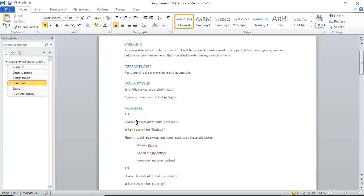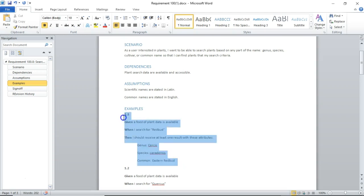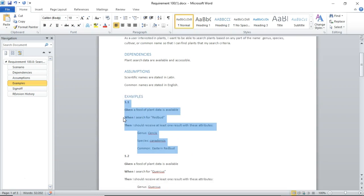Given a feed of plant data is available, when I search for redbud, then I should receive at least one result with these attributes: Cercis canadensis eastern redbud. And there's our happy path.